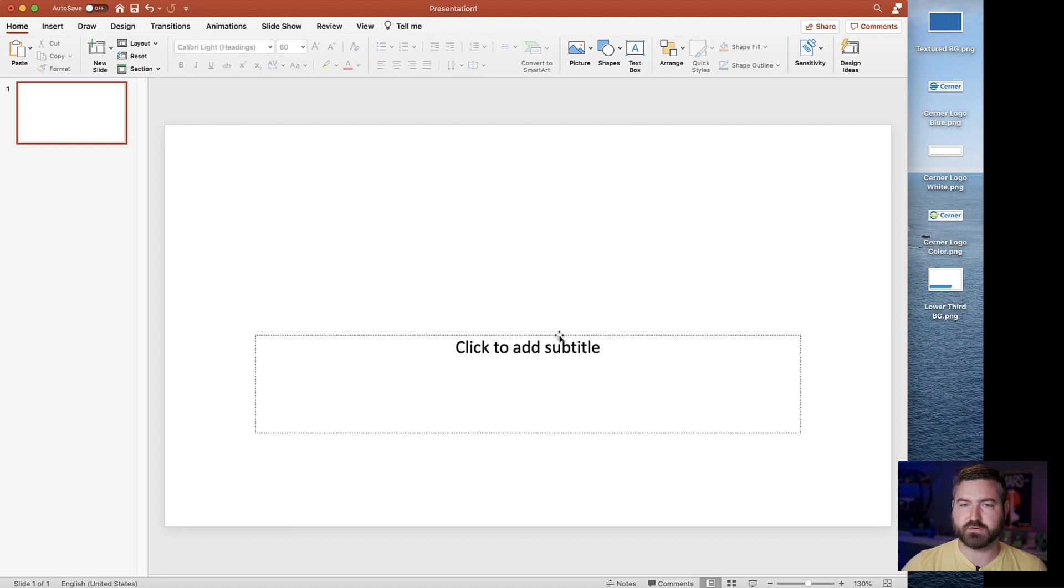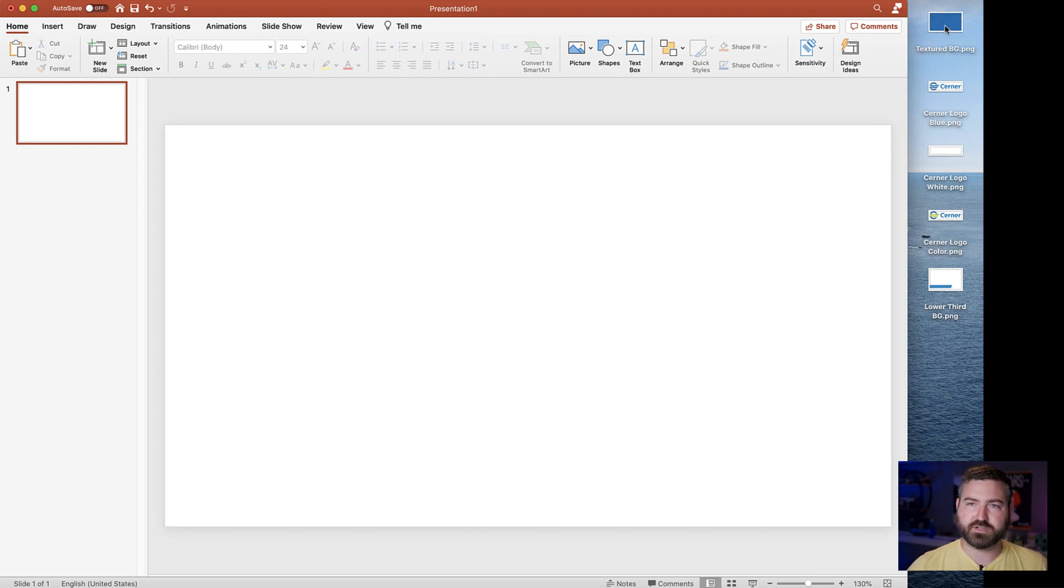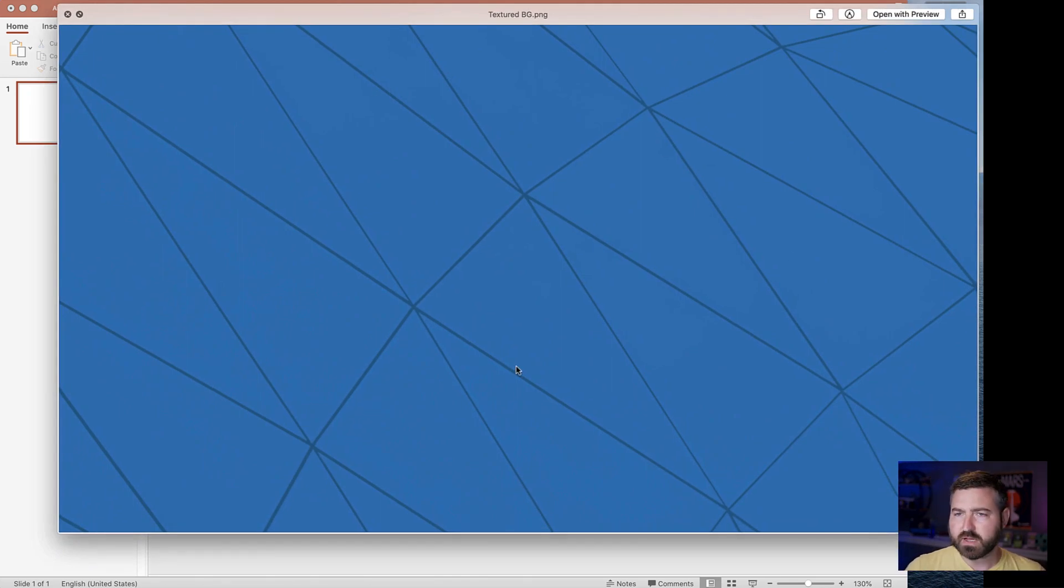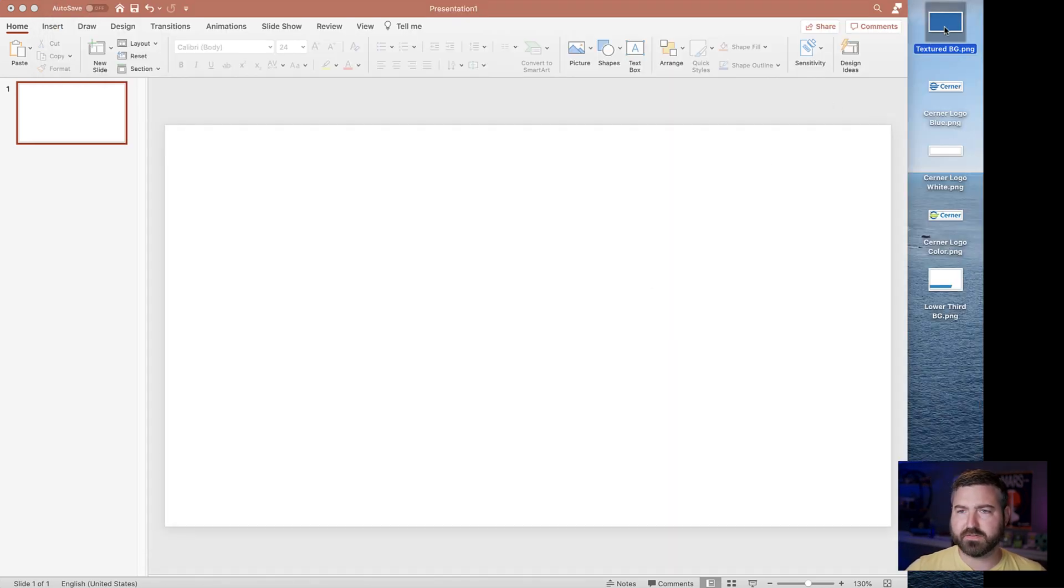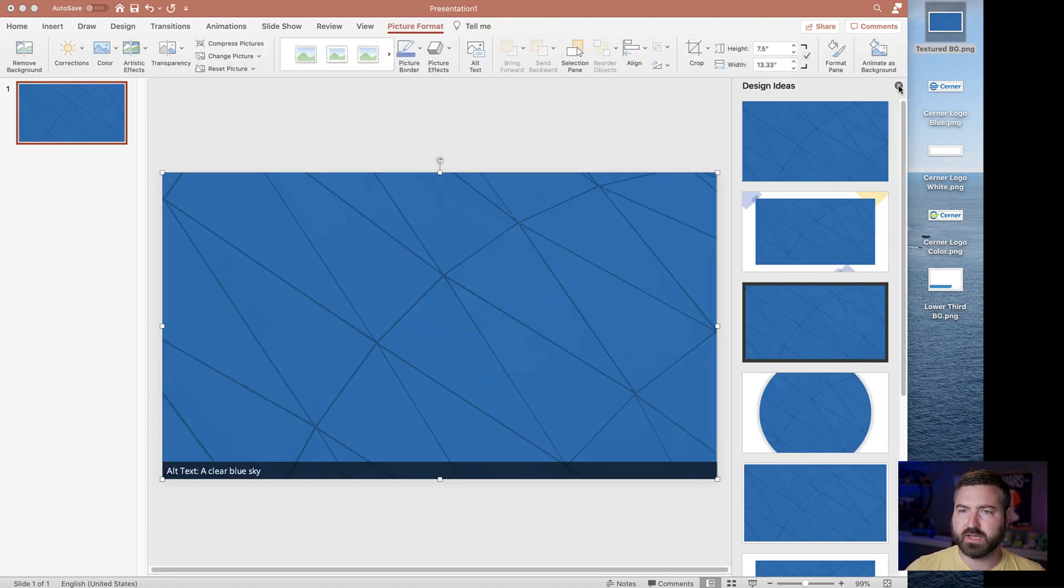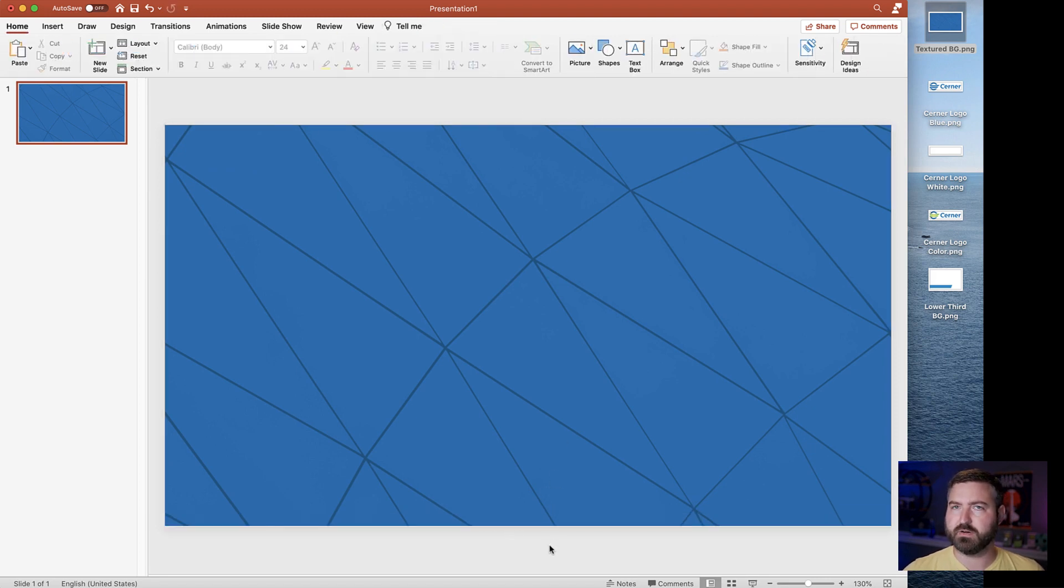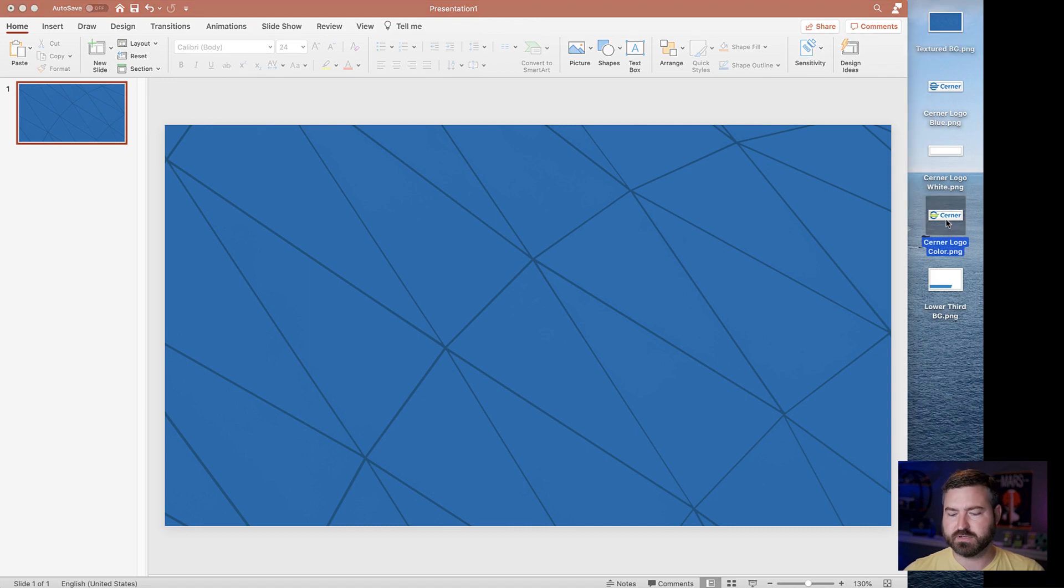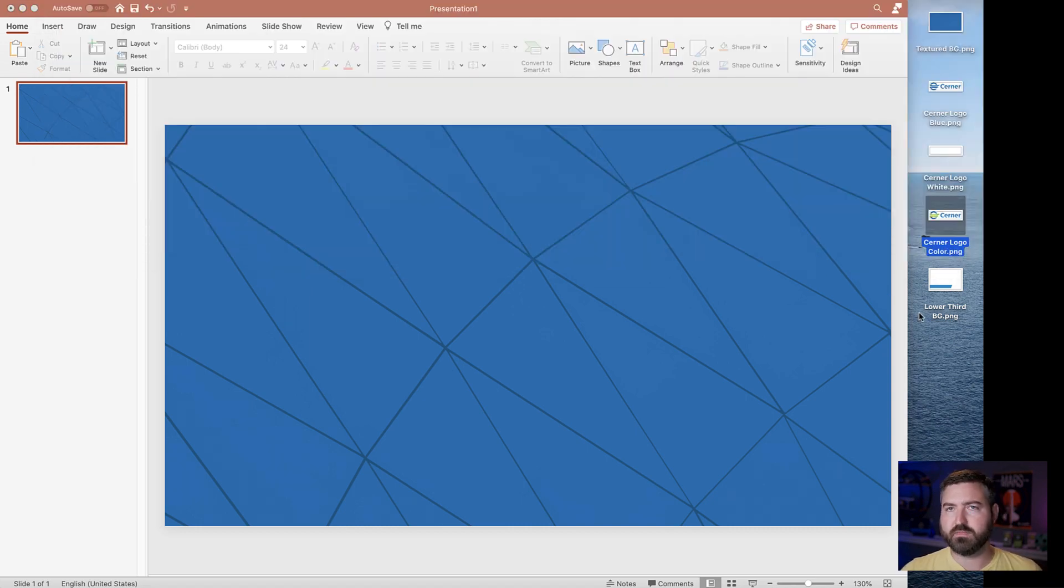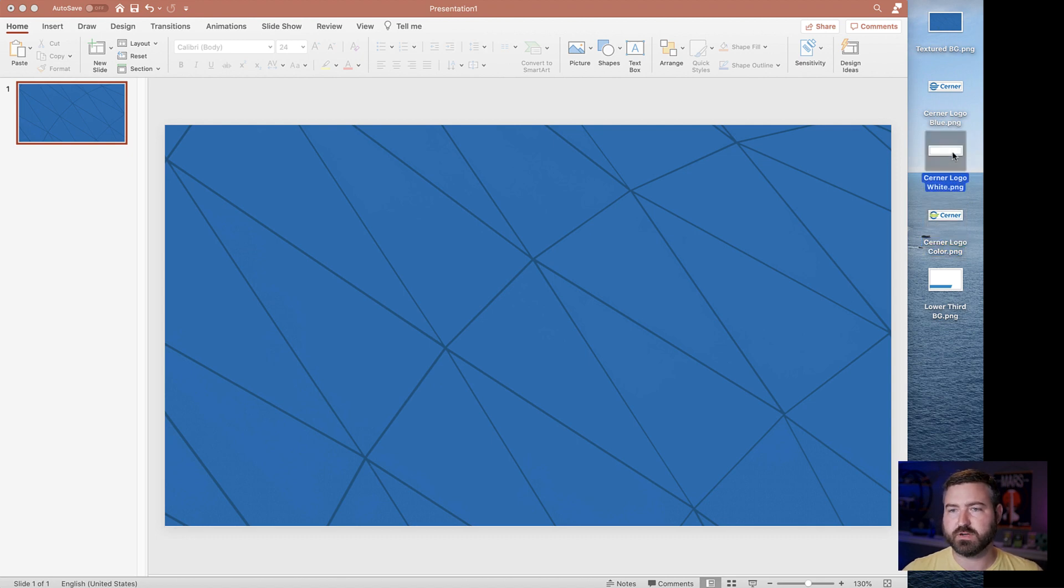Now I've cheated a little bit and I've got this textured background that is actually the background for our Microsoft Teams rooms. I grabbed the graphic for that because it's the right blue. It's a cool looking texture. It's interesting to look at. And I probably want to add our company logo to this. Now our company logo comes in a few variations. The standard one is just the color Cerner logo.